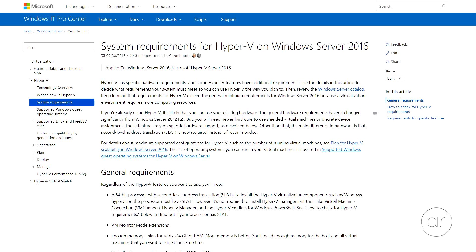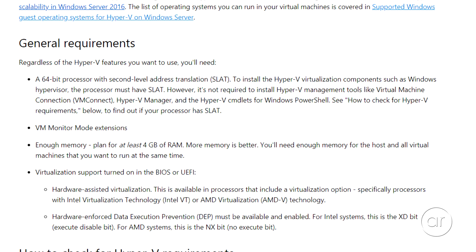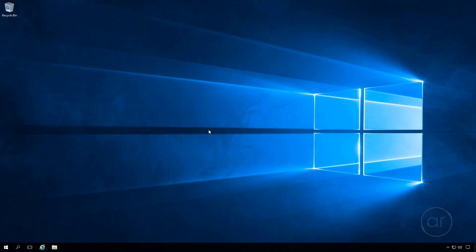On the hardware side, you'll need VM Monitor Mode extensions, at least 4 GB of RAM, a 64-bit processor with second-level address translation, and virtualization support turned on in the BIOS. How can you find out if your PC meets those requirements?